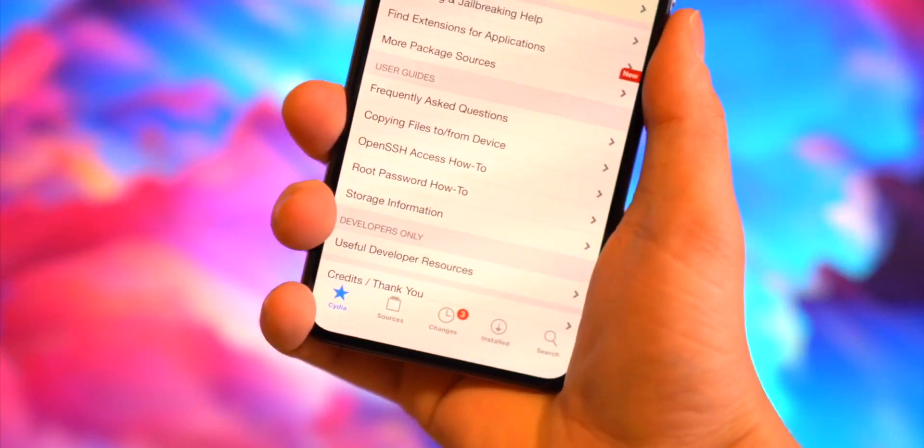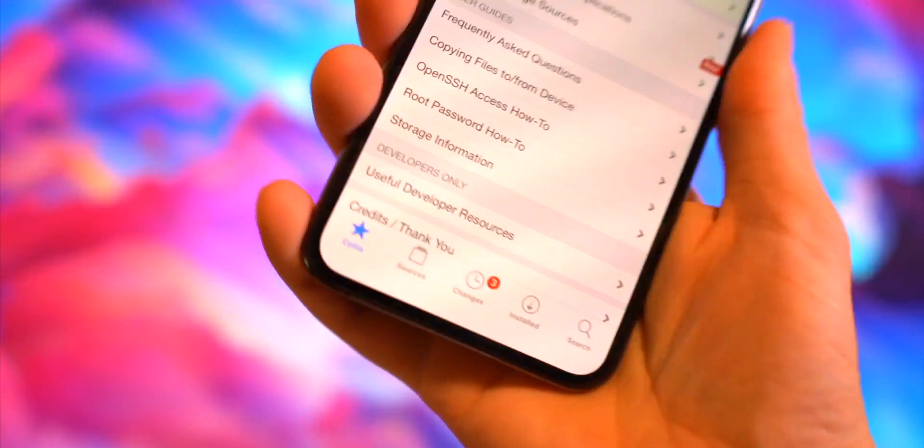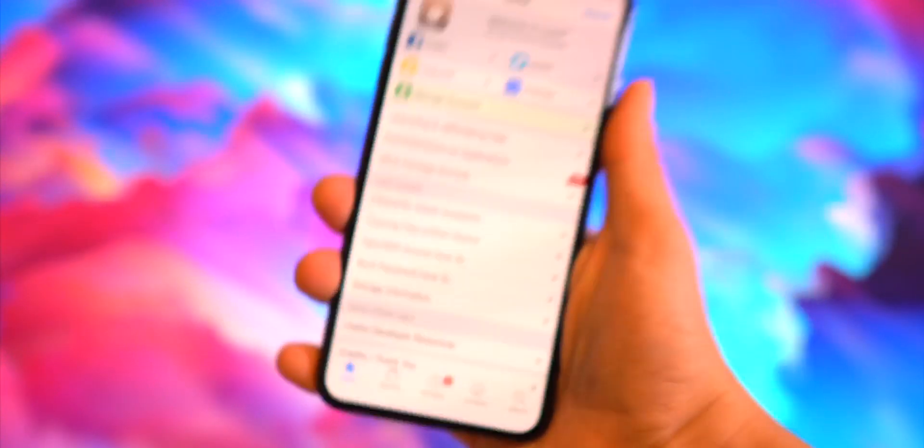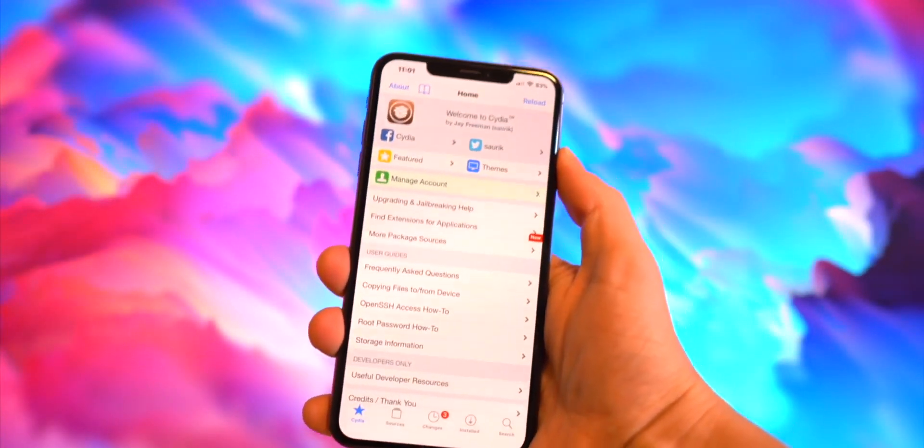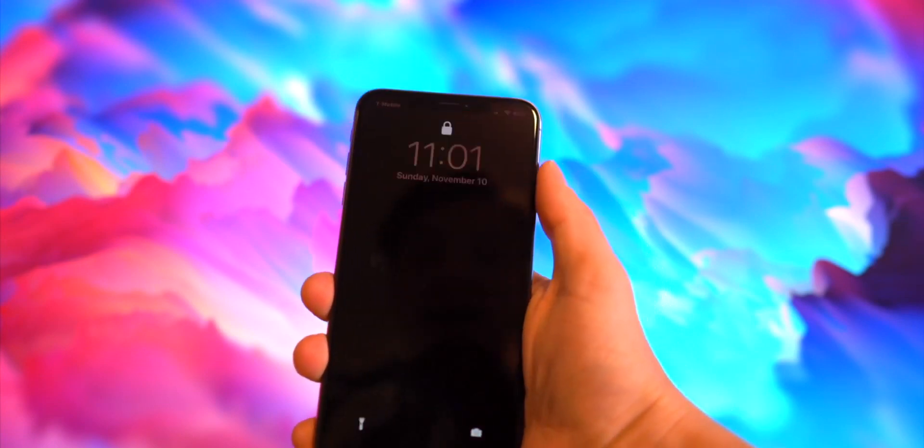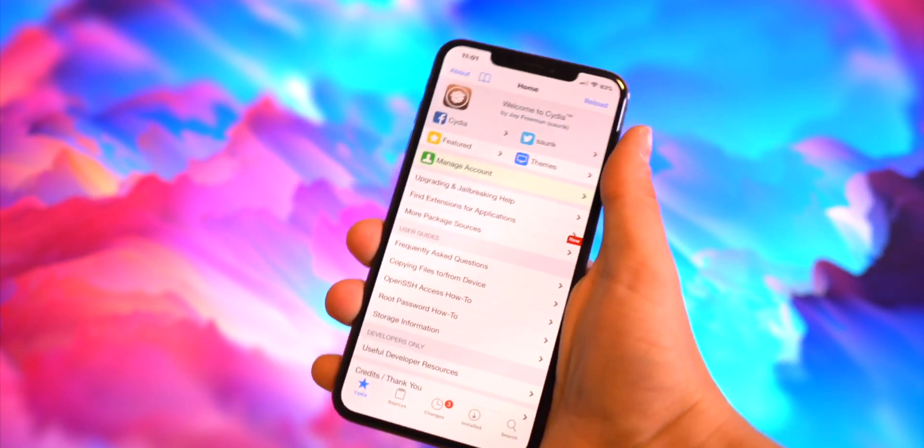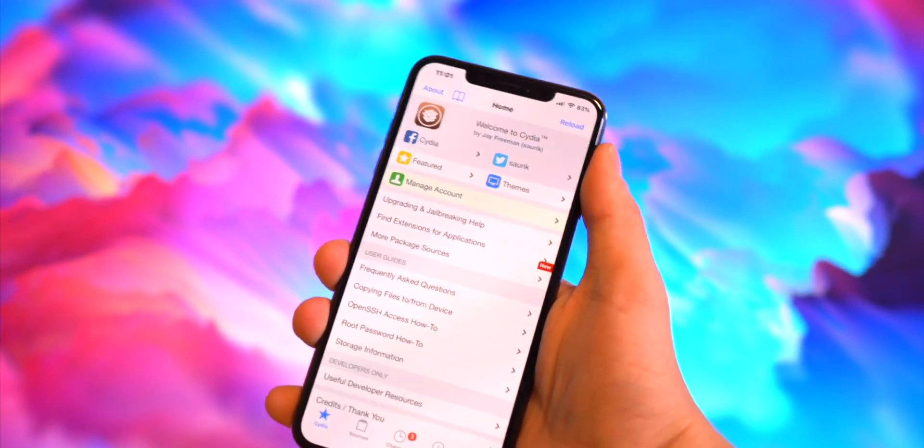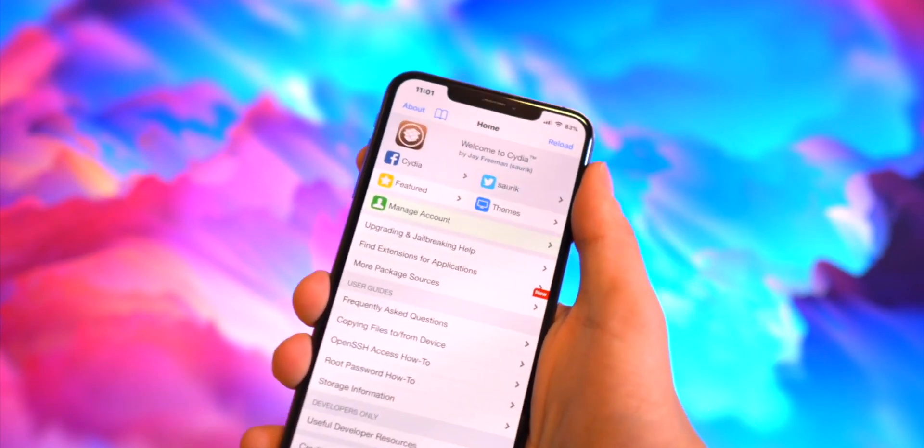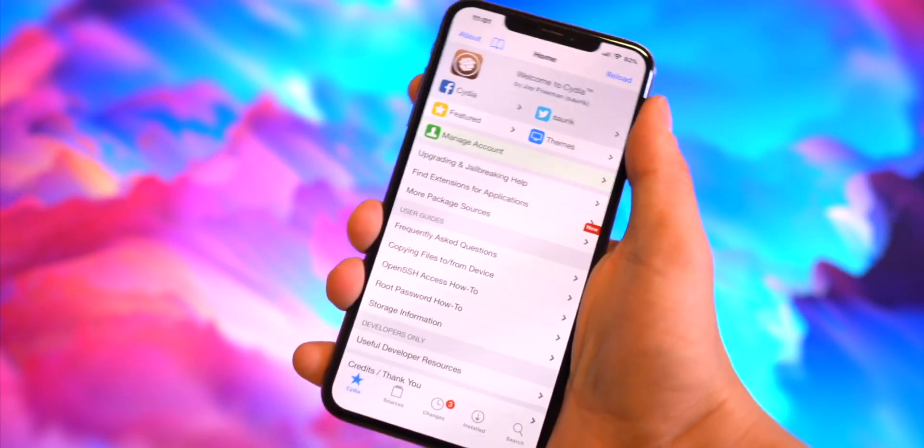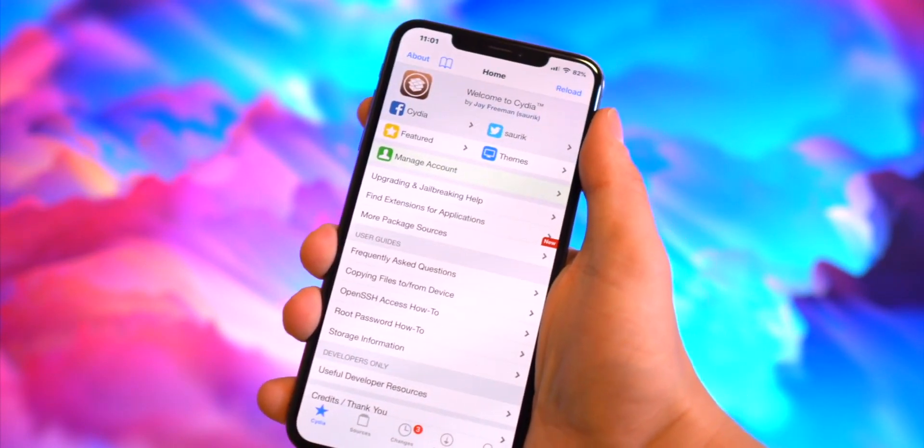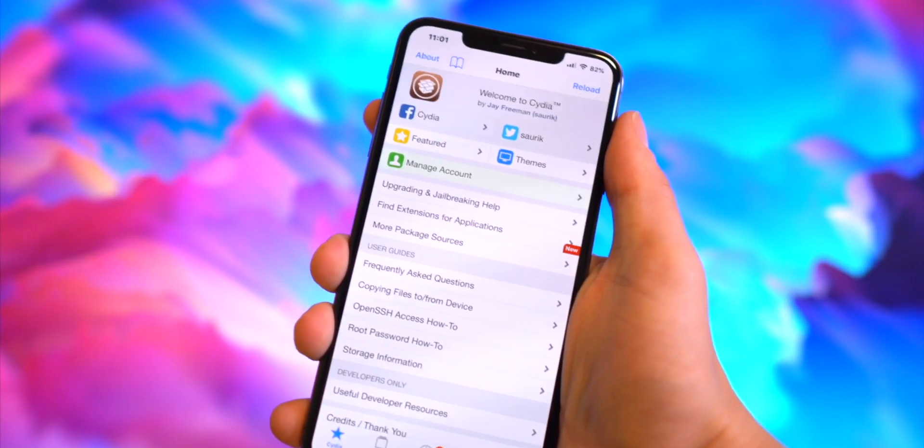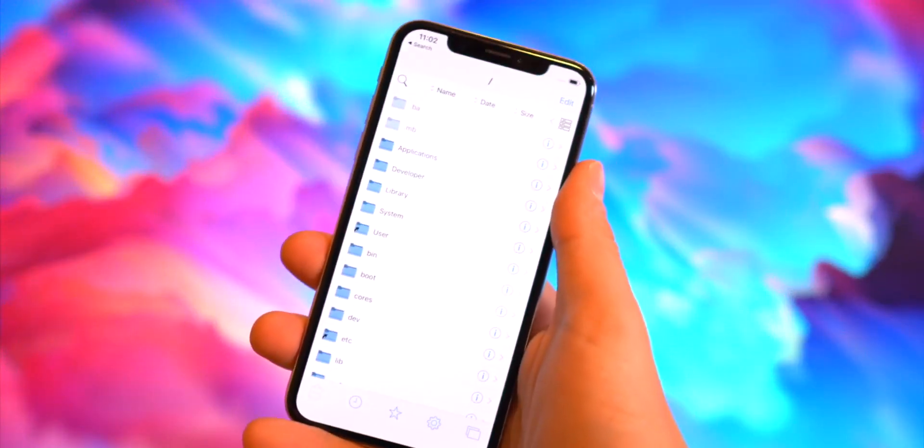A couple tweaks on the iPhone X: we have HideBarX to get rid of the home bar here at the bottom, and we also have AutoUnlockX. Once your face is recognized by Face ID, it will take you directly to the home screen or just open up your phone automatically without you having to swipe up.